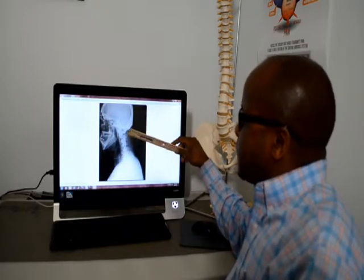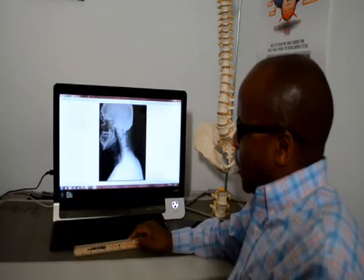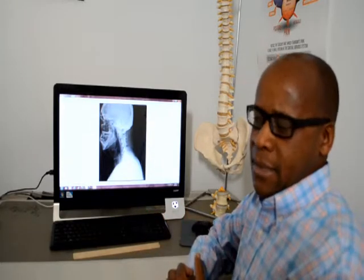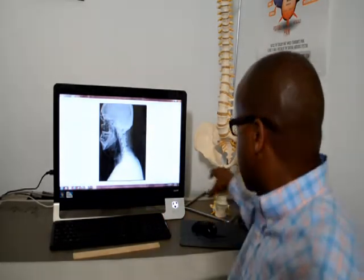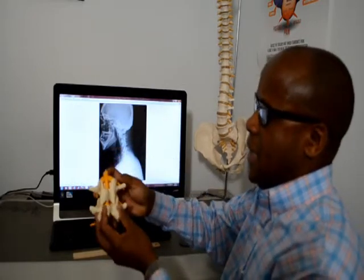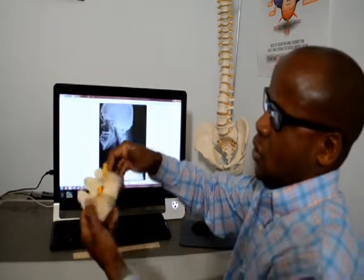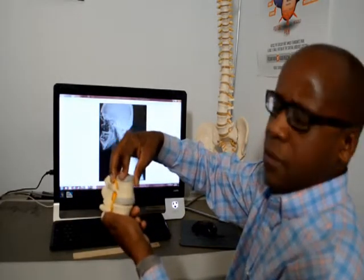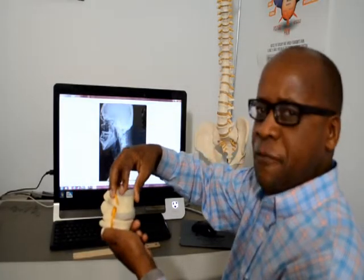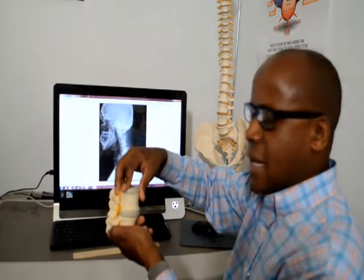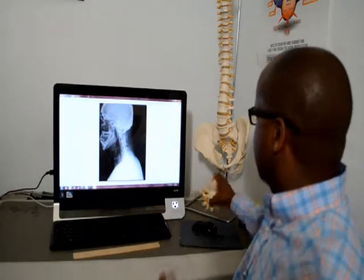If somebody presents to my office with a curve like this, we're going to find out whether there are other accompanying issues like misalignment — meaning a bone is out of place. Instead of the bone being where it's supposed to be, the joint has shifted. So we find out whether the bone is in place. If it's out of place, we adjust it and put it in place. After that, we start what we call rehab.